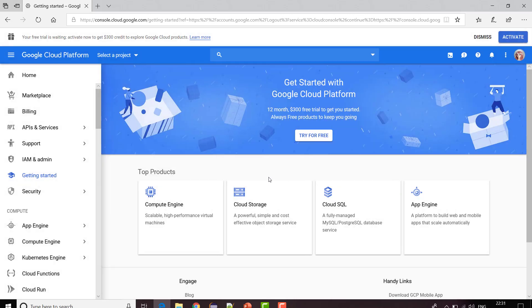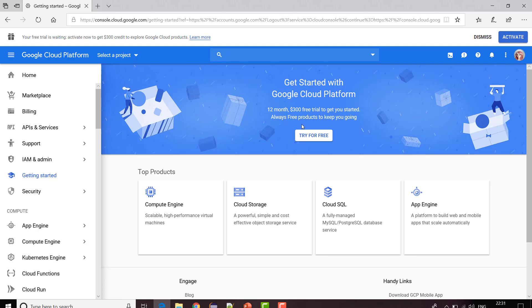Next, you need to sign up for this free trial which is for twelve months with three hundred dollar credit. Whenever you use any application like if you are using any VM, cloud storage, cloud SQL, or any engines like Kubernetes engine, anything like whatever components you use on cloud, they are going to charge you for that. For this first three hundred dollars, Google is not going to charge you anything because they have given you a free trial.